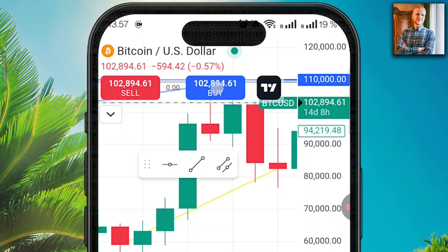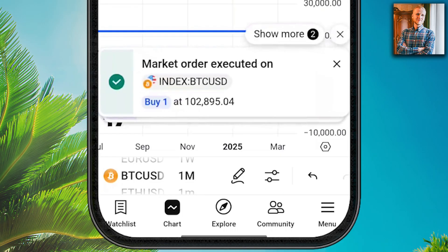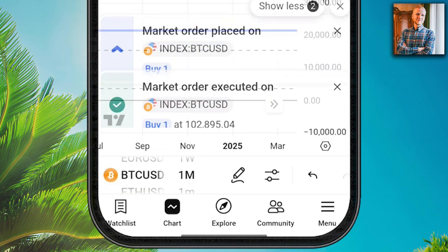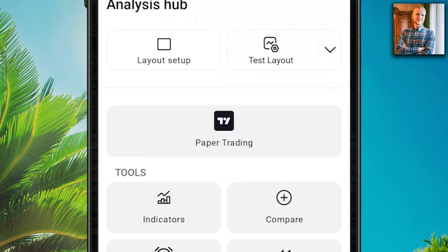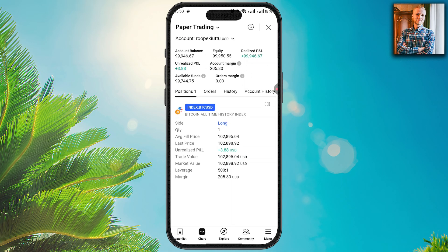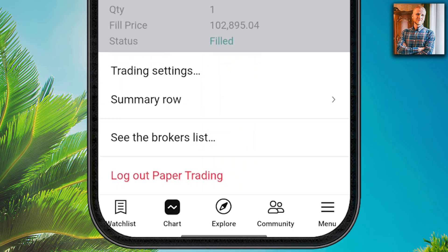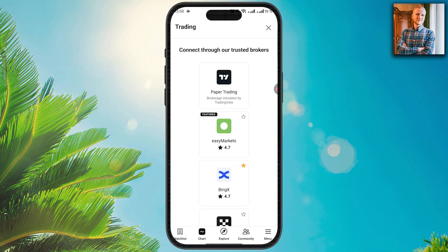Click 'buy' and then buy again — you can see a market order executed. Click 'show more' and you can see both market orders placed and executed. If you want to see your orders, click the broker panel, then 'paper trading.' Here you can see your account balance, realized P&L, and your current positions and orders. When you want to finish paper trading, simply click 'log out paper trading.'